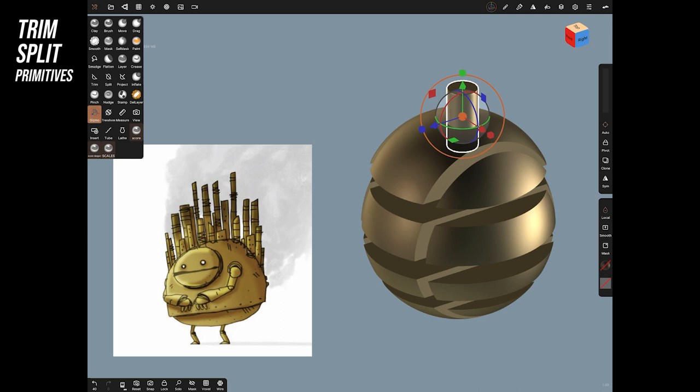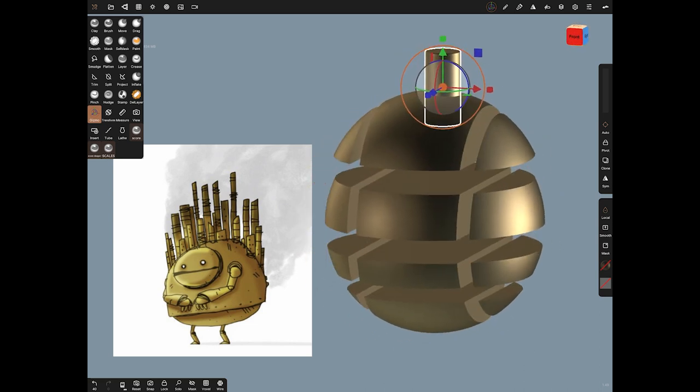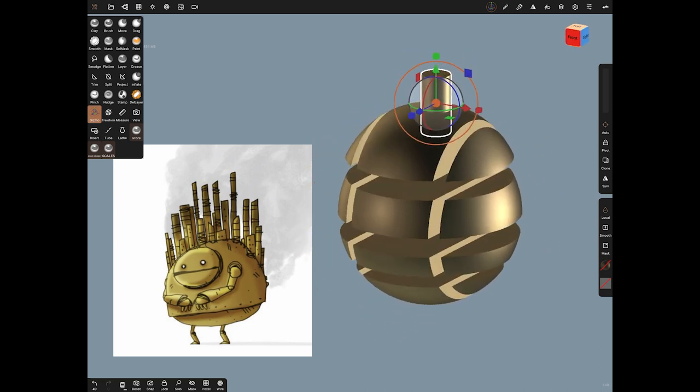That's how simply you can make something like this. It's obviously a complex looking model and it's a really cool stylized design but if you break that down into your basic primitives you're going to be able to understand how to make it in a matter of minutes.